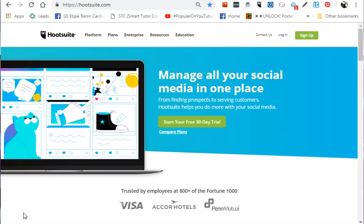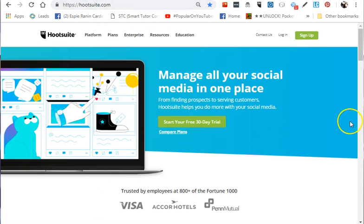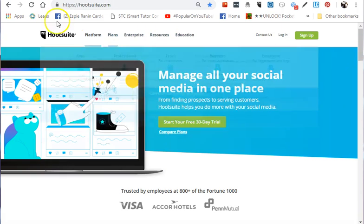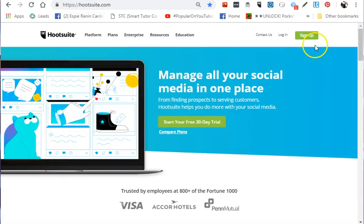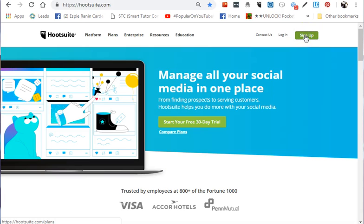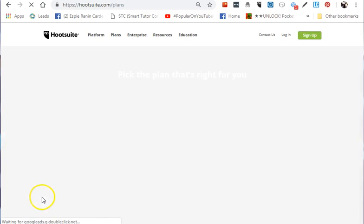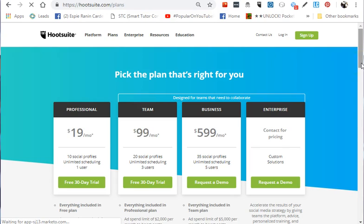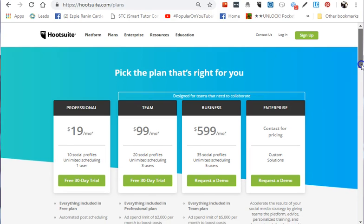First, make sure you go to www.hootsuite.com. Once you're on the homepage, click on Sign Up. You'll need to prepare your email address and a secure password for this account. Once you click on Sign Up, you will be directed to the pricing options.